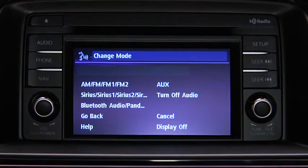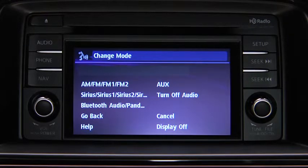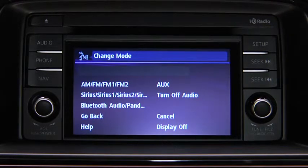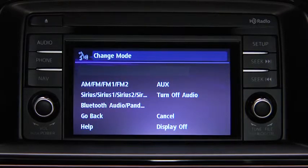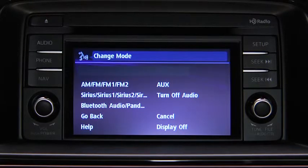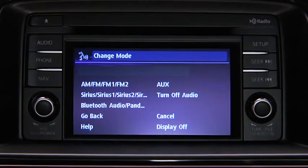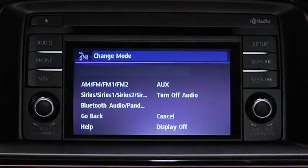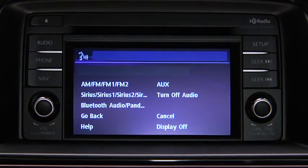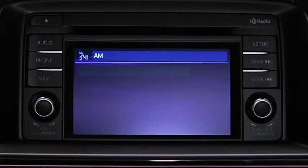Available audio modes are: AM radio, FM radio, FM radio 1, FM radio 2, Sirius, Sirius 1, Sirius 2, Sirius 3, Bluetooth audio, Pandora, AUX, and Turn Off Audio. After the beep, say the name of the desired mode. The audio source is switched.